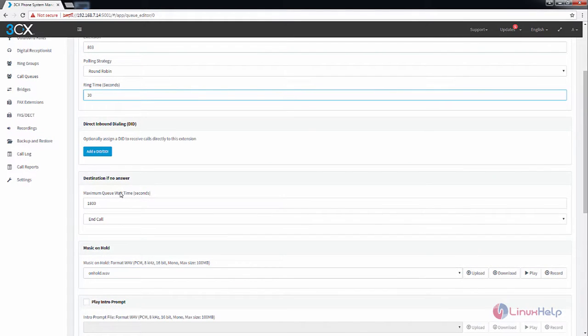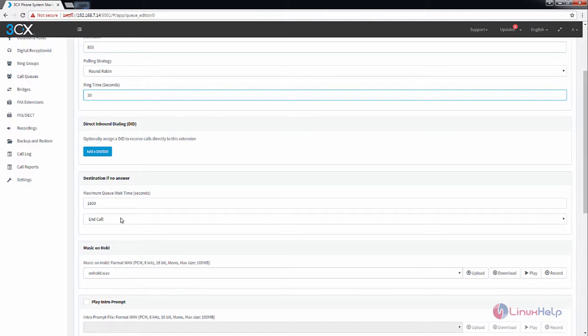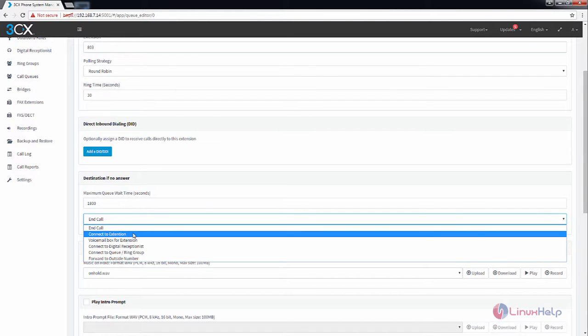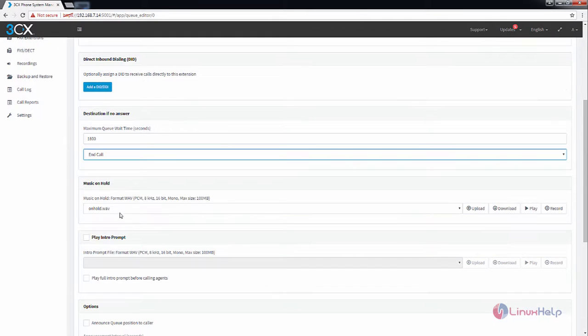Next is the destination if no answer. If the agents in the queue does not answer the call, the call will be forwarded to the destination if no answer. You can select your options here. If you want to connect to your extension, you can select this. Or if you want to use the other options, you can use this. I am going to give the end call option.